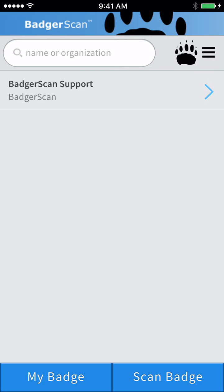This is the BadgerScan home screen. The first time you open the app, you will find one contact already existing: the BadgerScan support contact. When you tap on the contact listing, you will find all the details about this contact.